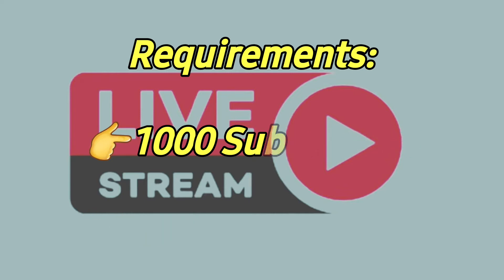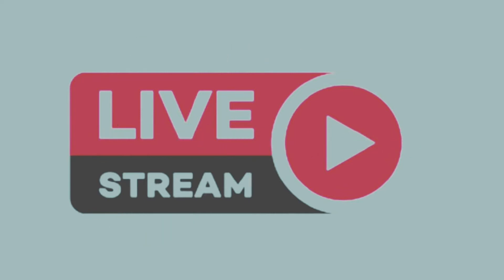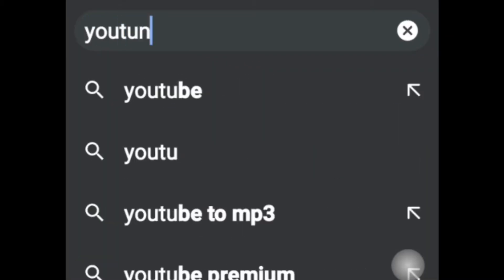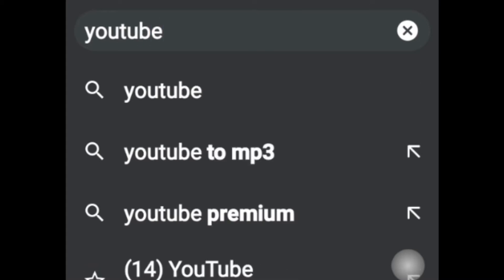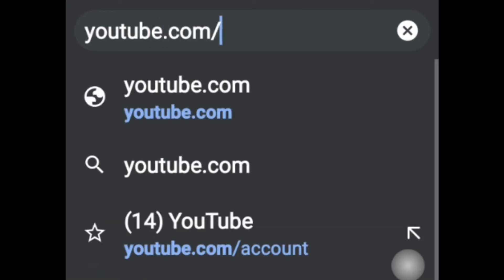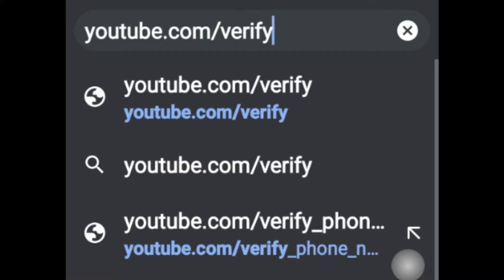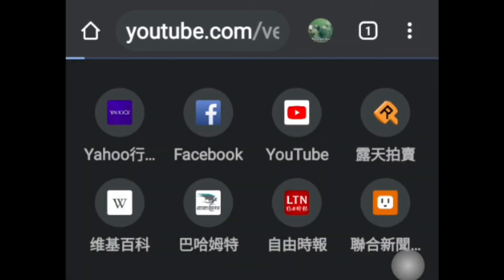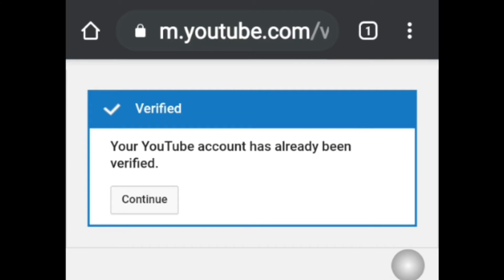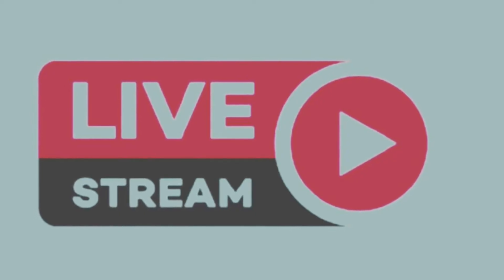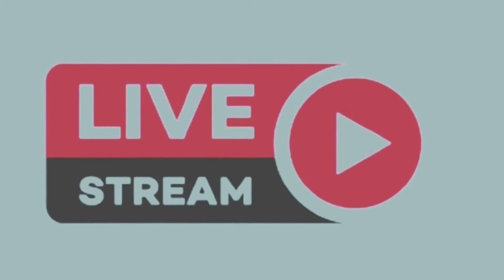I will teach you first how to verify your account. You need to open your Chrome application, and on the web address bar just type youtube.com/verify, then press Enter. After that, if your YouTube account has already been verified, just click Continue.